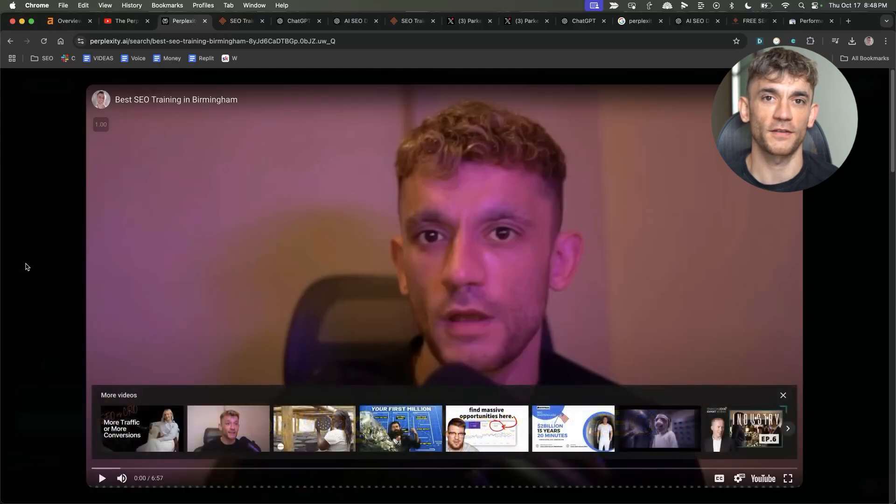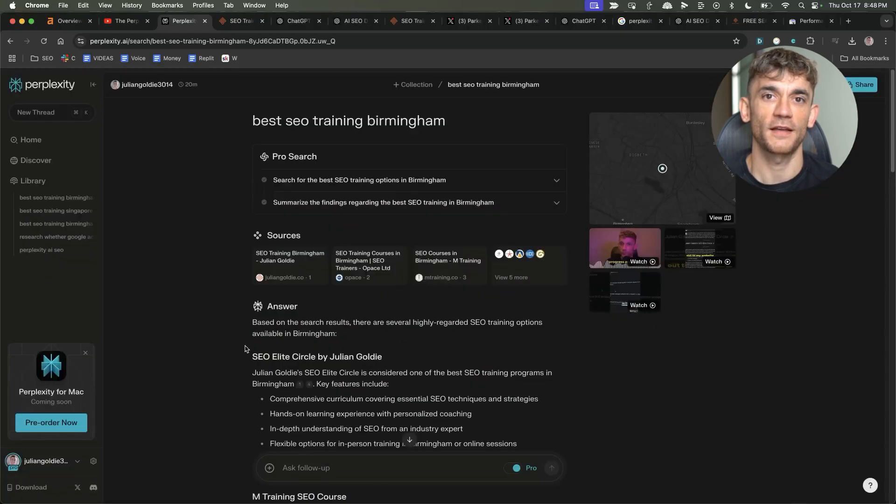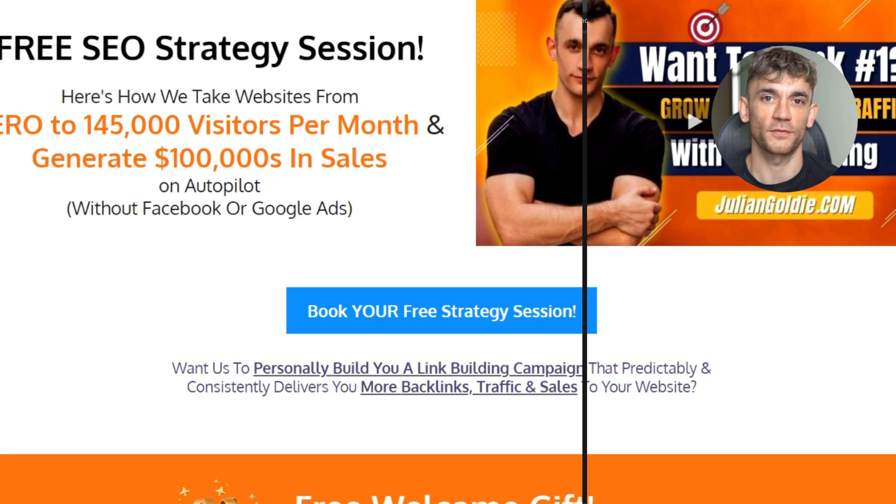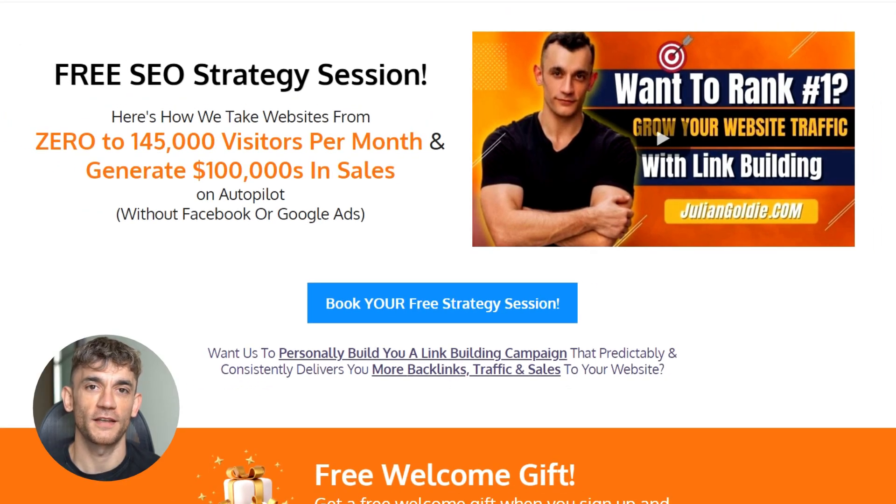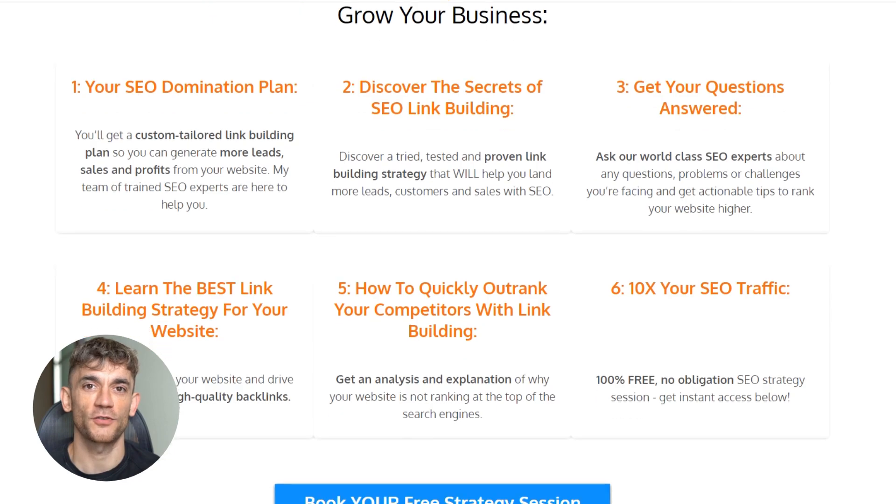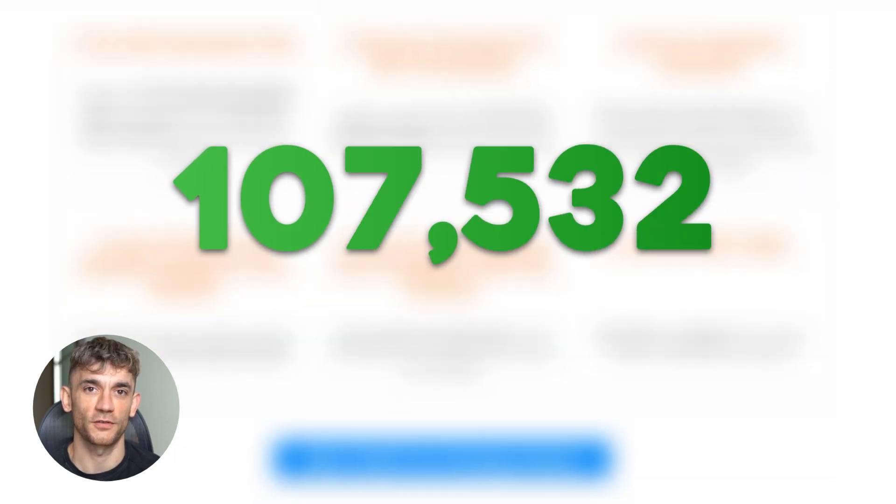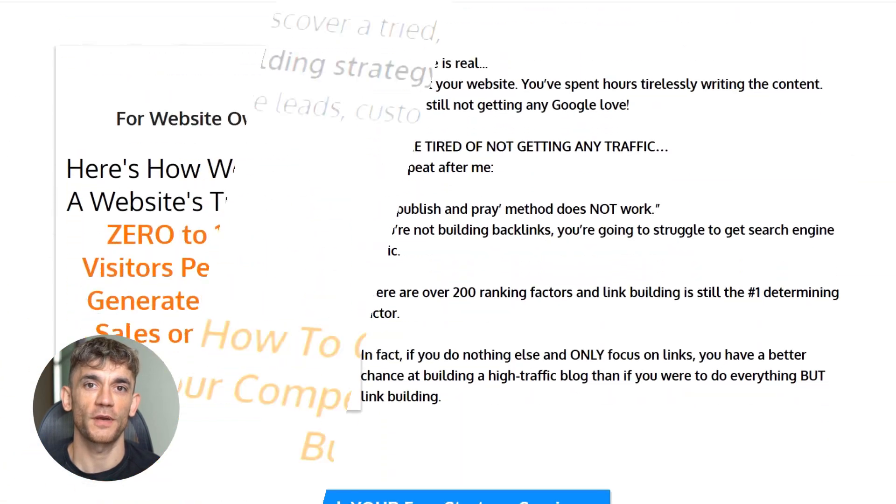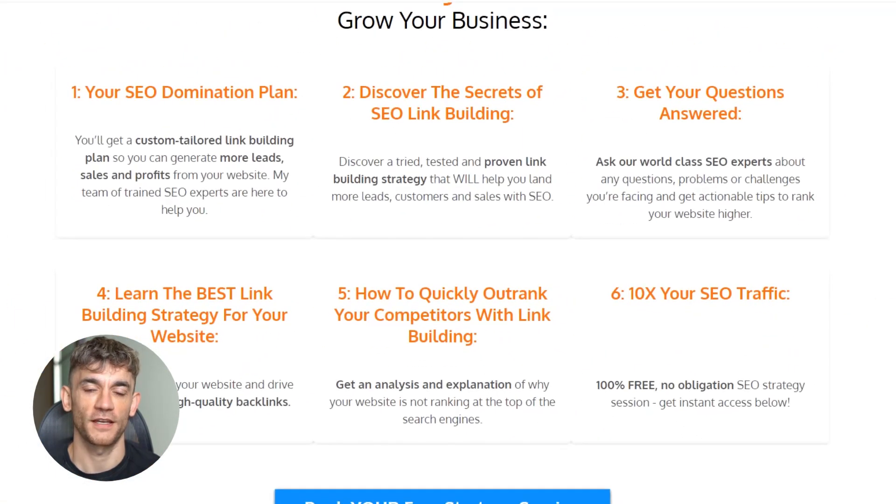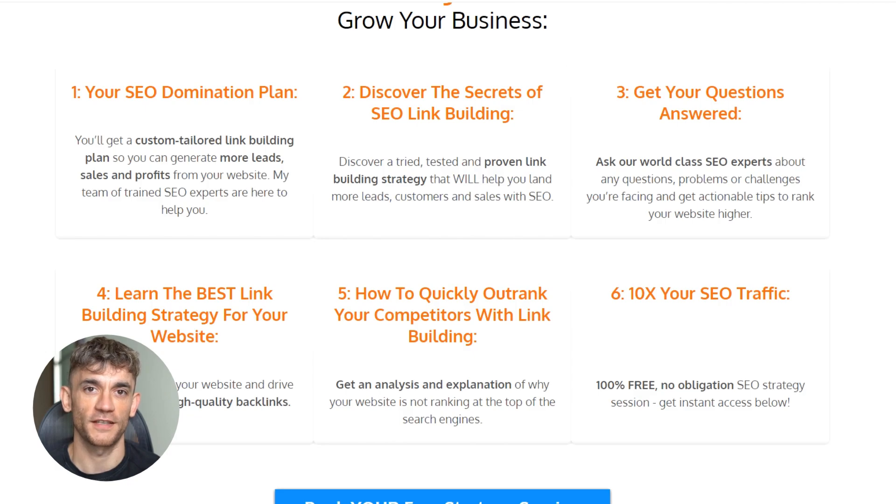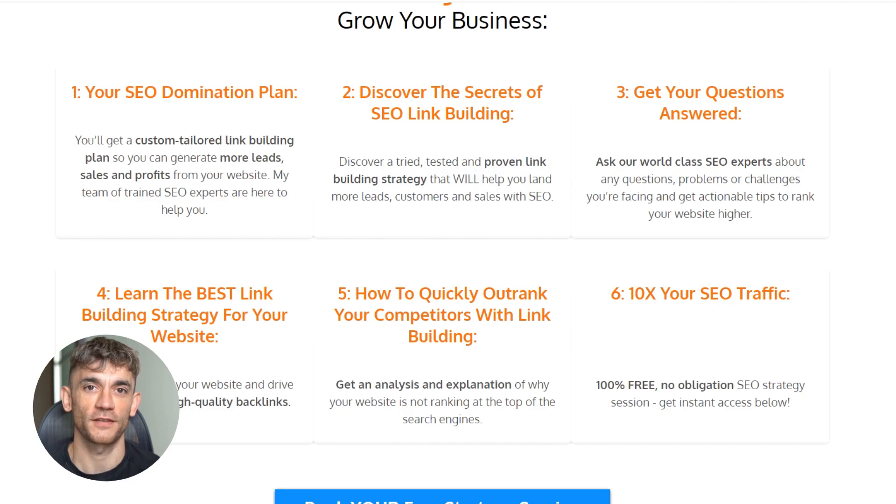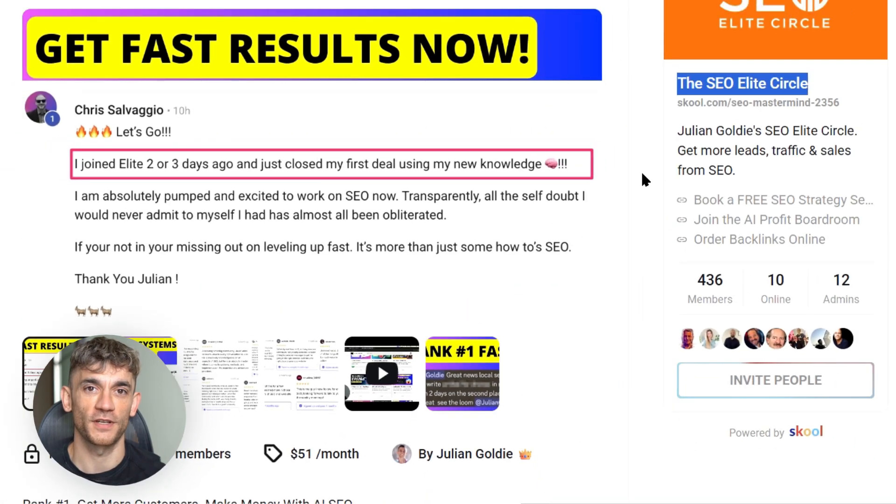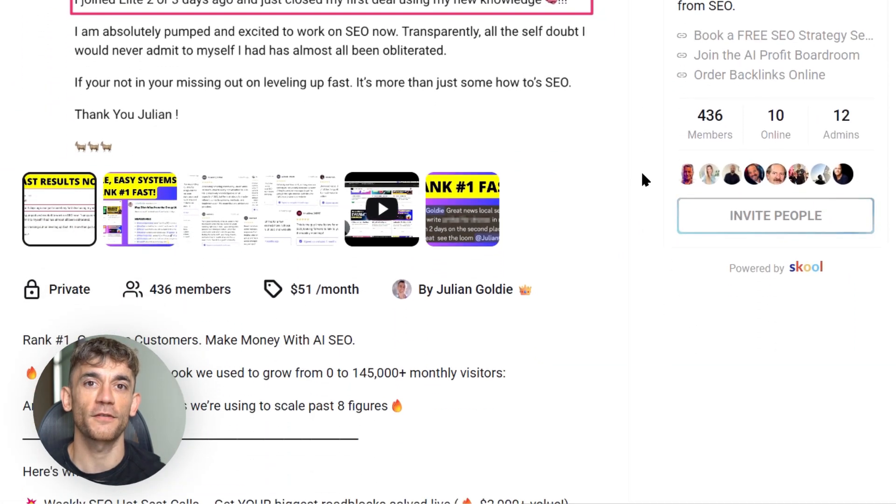I've broken down this whole process of how I rank in AI directly with blog posts and YouTube into a step-by-step process. I'll include the link to the free AI SEO Dominator tool. If you want a free one-on-one SEO strategy session, feel free to book that. Links are in the comments and description. We'll show you how we take websites from zero to 145,000 visitors this month and generate thousands of dollars in sales on autopilot. This free link building acceleration session gives you an SEO domination plan. You'll discover secret link building strategies. You'll get your questions answered. You'll learn the best link building strategy for your website. You'll learn how to quickly outrank your competitors with link building and how to 10x your SEO traffic based on what's working for us.